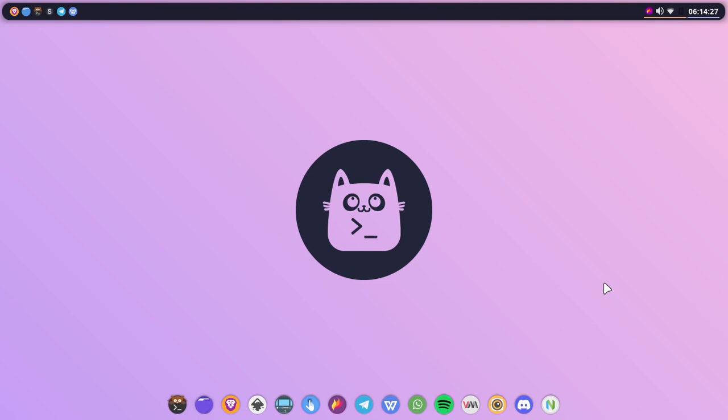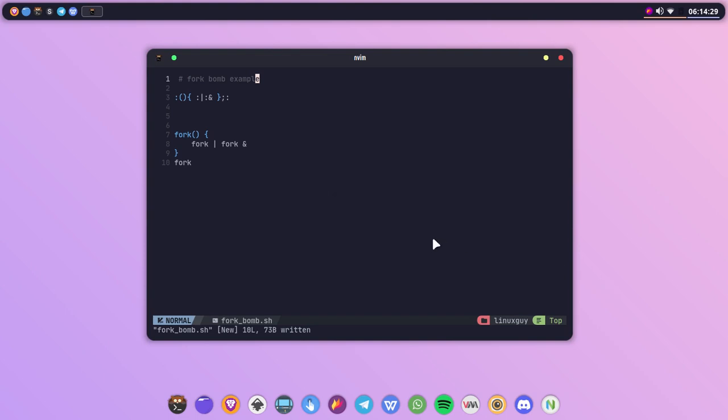Here as you can see on my terminal, I have Neovim open with the fork bomb syntax. So a fork bomb is nothing, it's just a function calling itself and piping the output to itself and running it in the background.